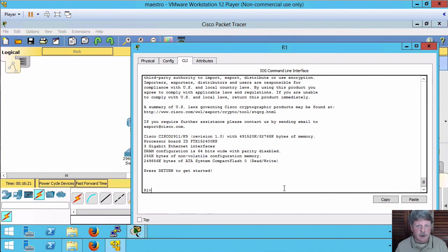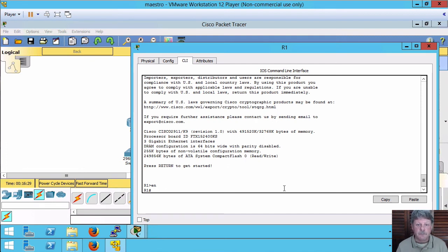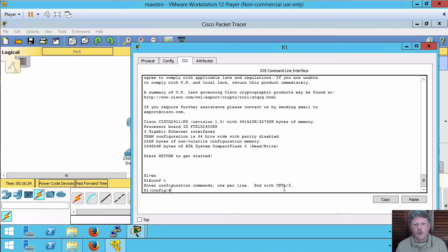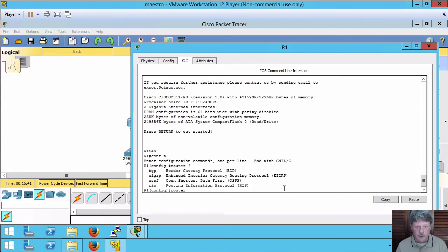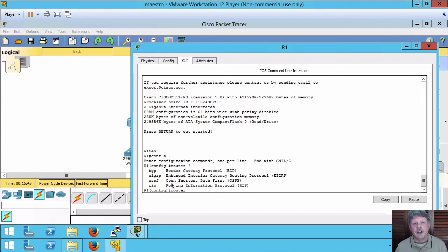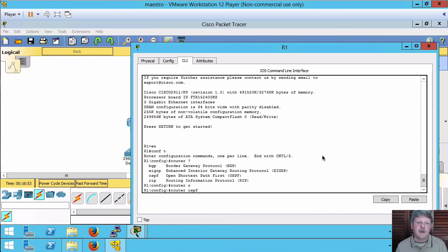All right. So hit enter to get started. Go into privileged mode and then I'm going to change into global config once again and the way that I enable dynamic routing protocol use the router command. The question mark after that we can see all of the different protocols that we can possibly configure: BGP, EIGRP, OSPF and RIP. OSPF is the one we want.